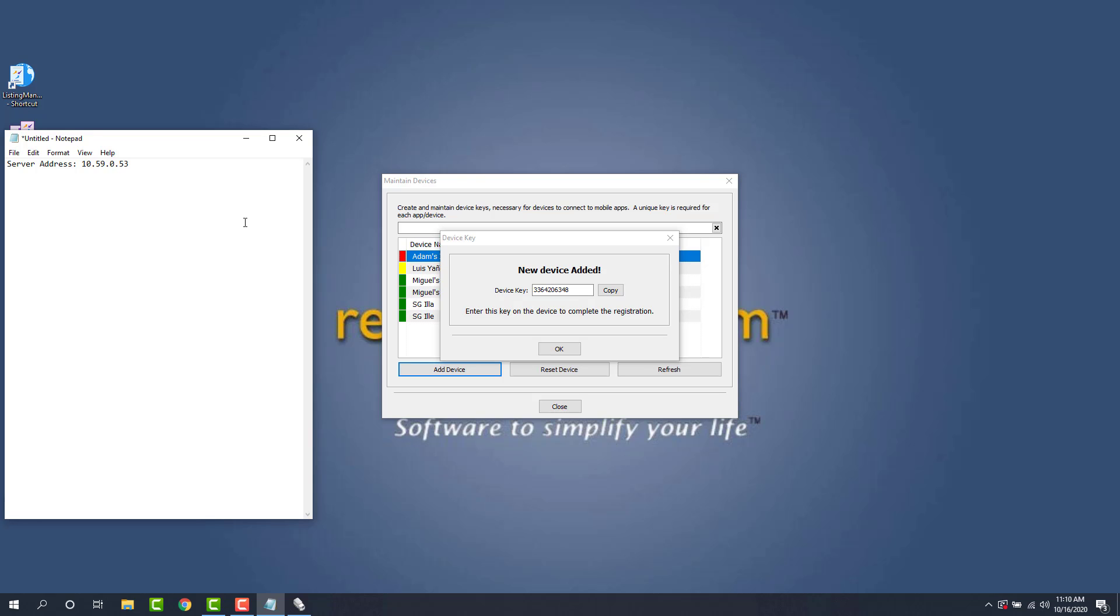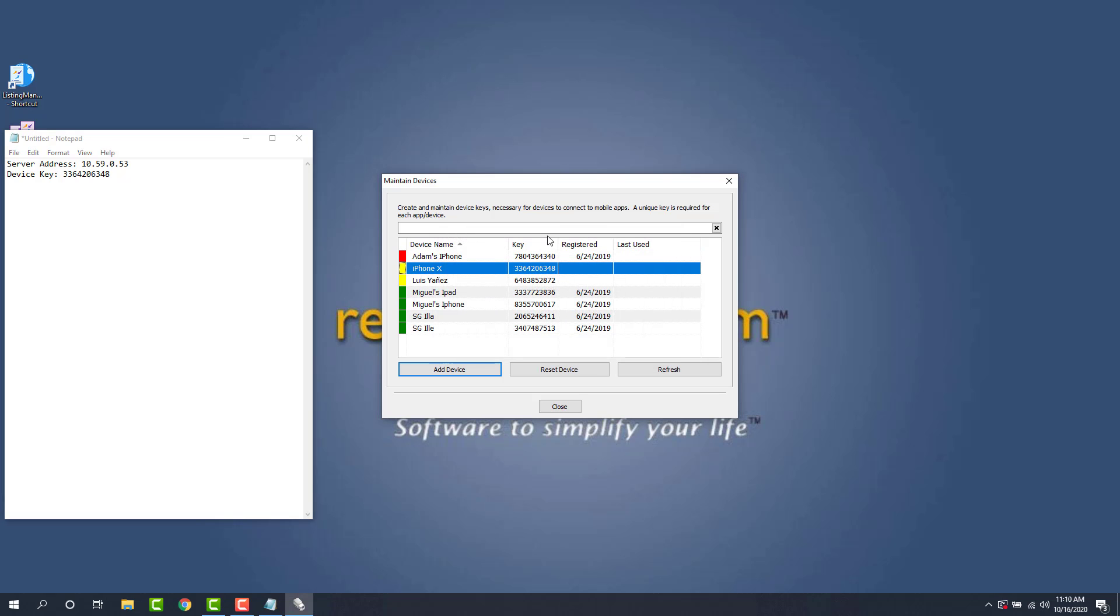We're going to write this down so we have it. You can also copy it to your clipboard. So I'm just going to click this copy button and then we'll paste it over here. Alright. Now back to our iDevice.